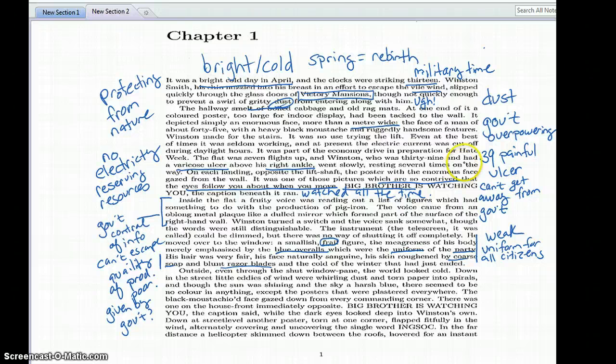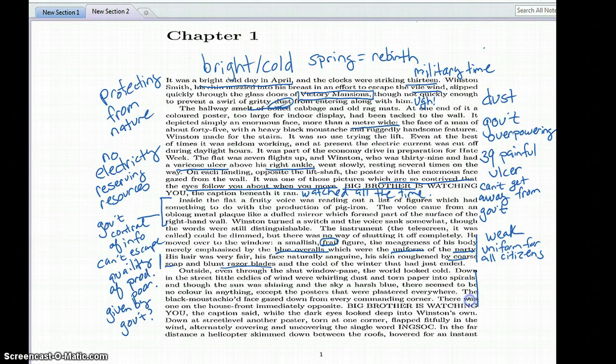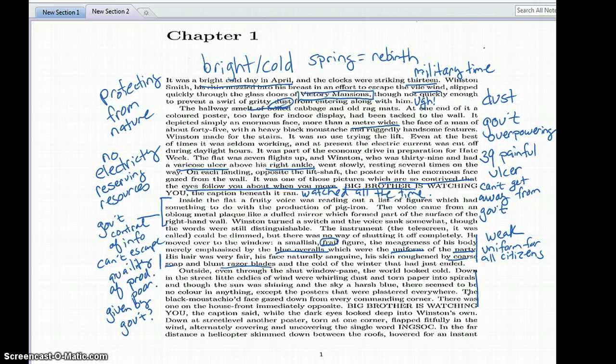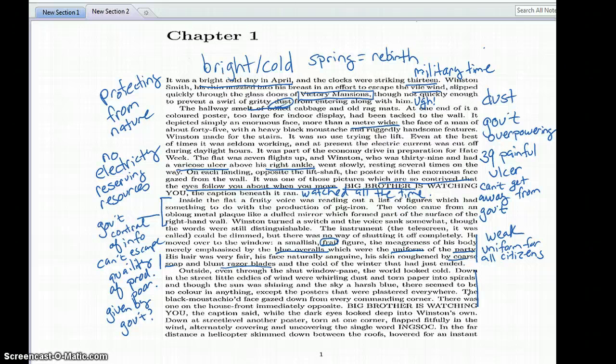I personally suggest drawing a line in the margin like this as you're reading for areas that you know you need to go back and comment on. Because that way you know exactly where you need to go back, you don't have to worry about rereading the entire passage to figure out, well, what was I supposed to annotate, what wasn't I.